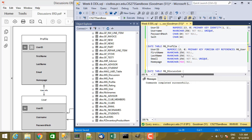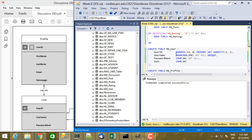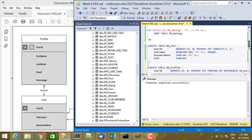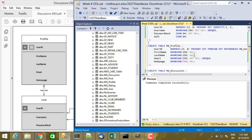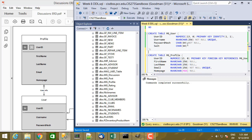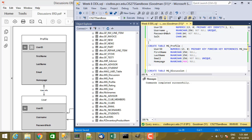Sometimes you'll have a column in one table that references a column in another table, and that second table has a column that references the first table. You can't put one before the other because of the foreign key relationships. When you run into a situation like that, you can define the foreign key constraint separately from the table CREATE. You create the first table, create the second table, and then in a separate statement after both tables are created, you create the foreign key constraint as a separate SQL command. But we don't need to do that here, at least not yet.